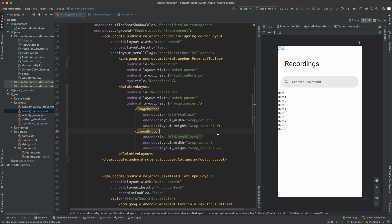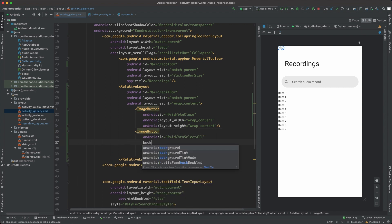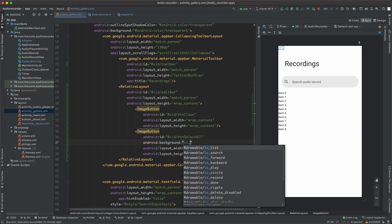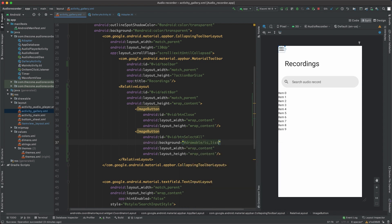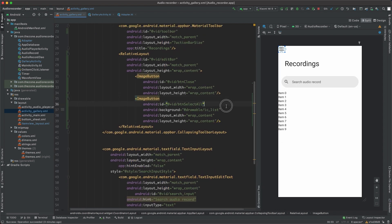Now for the select all, we already have a resource, so get background and set it to IC list, which is this one here. But for the close button, we don't have it yet, so let's create it.